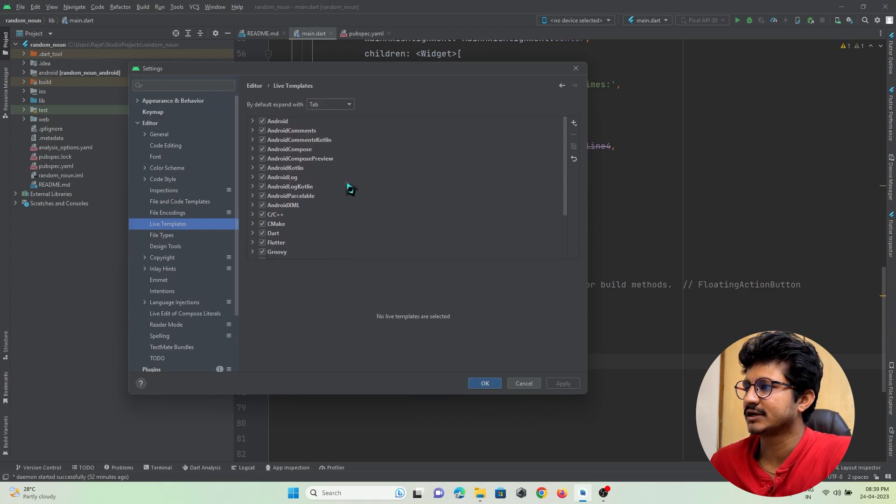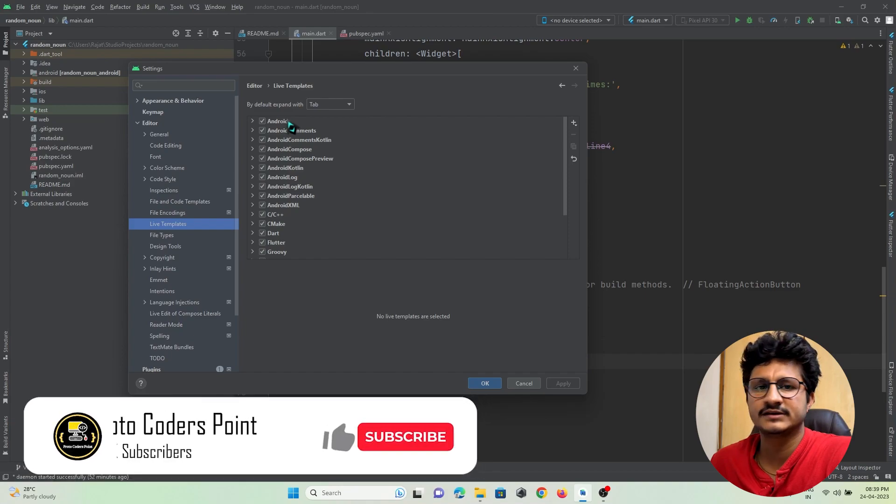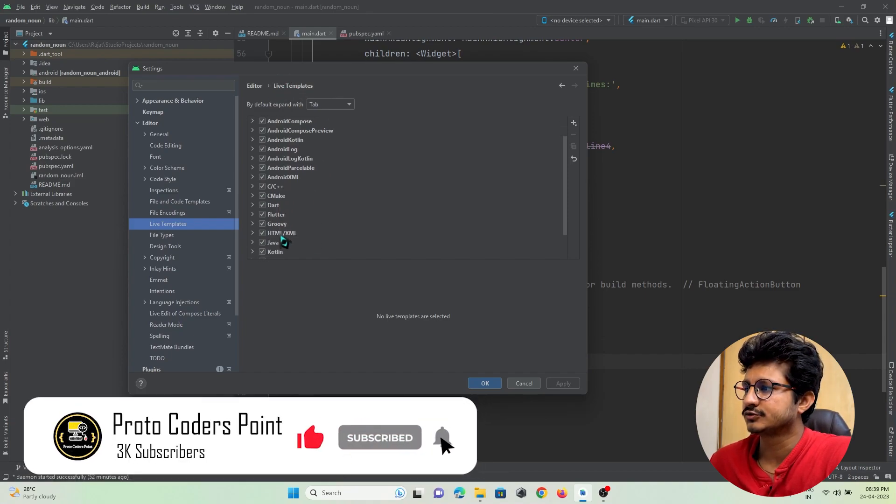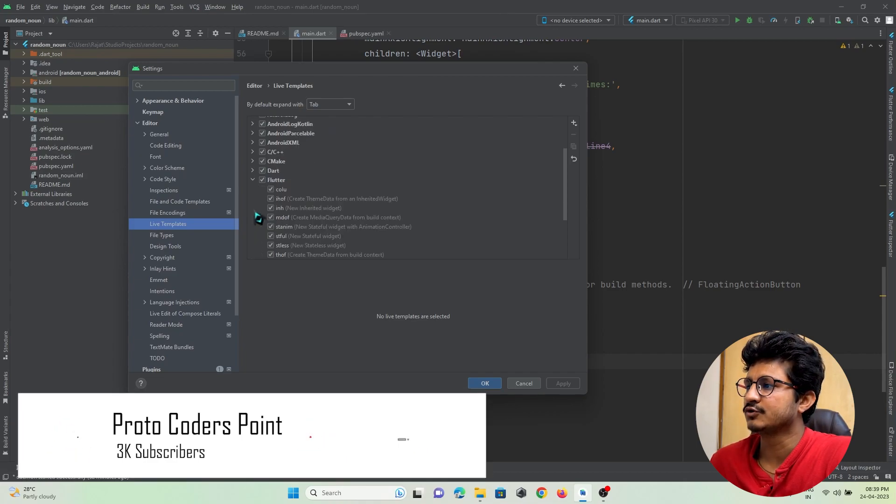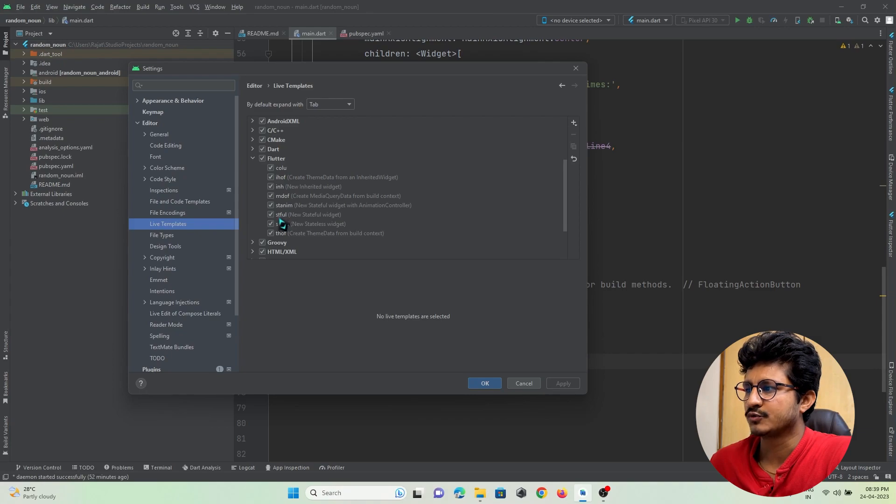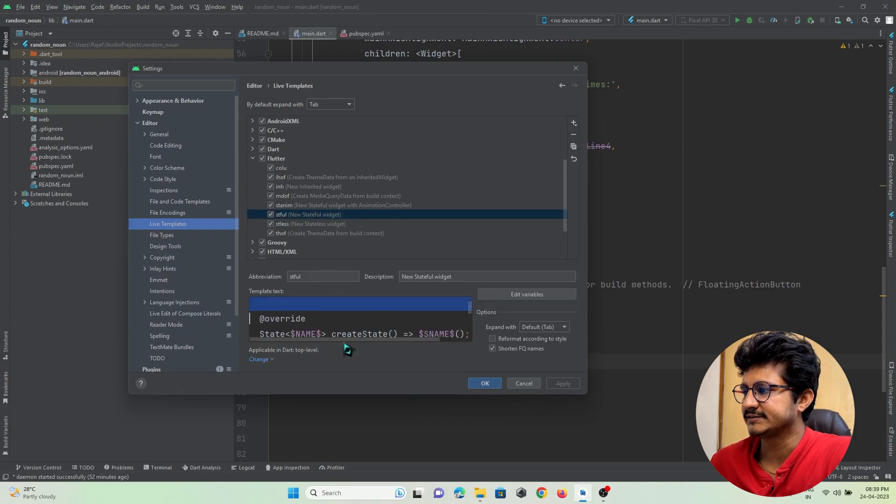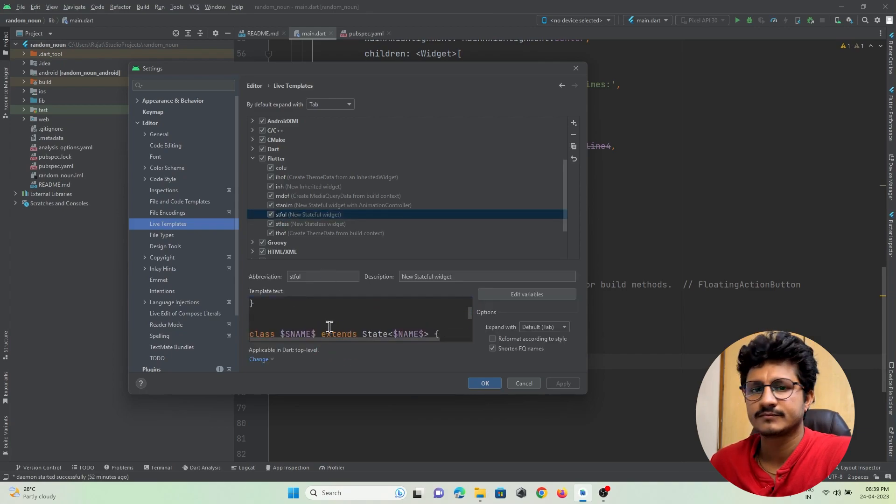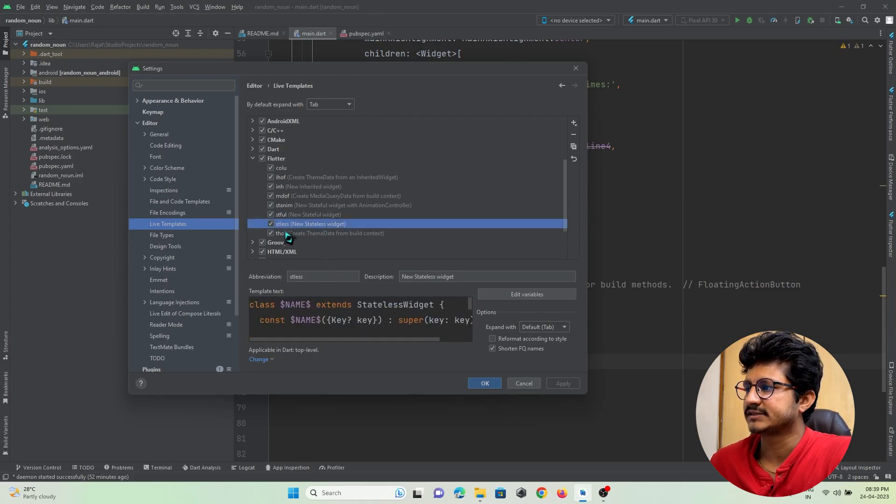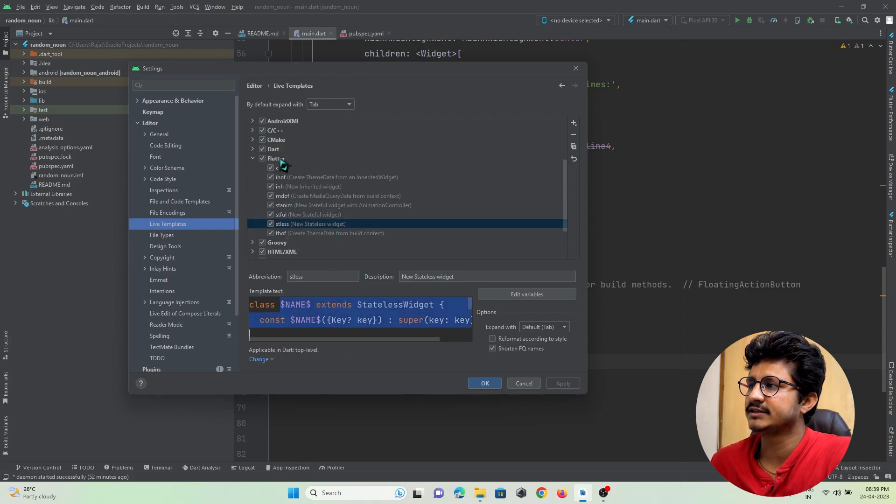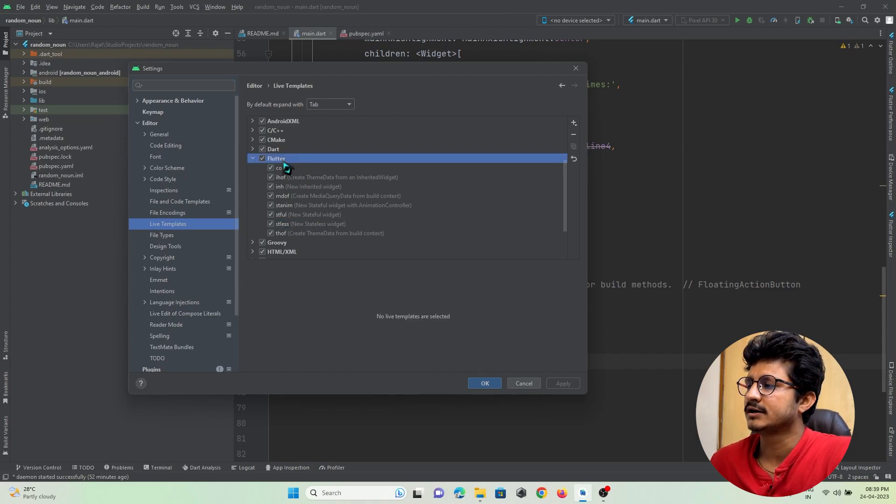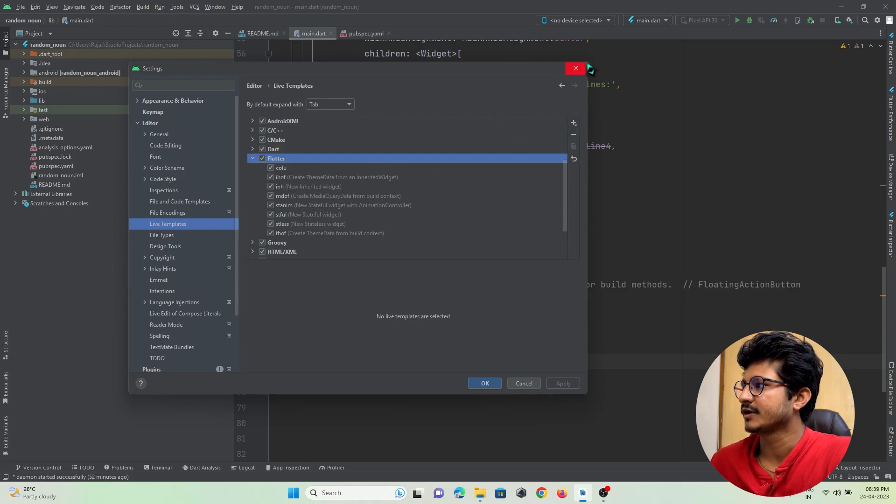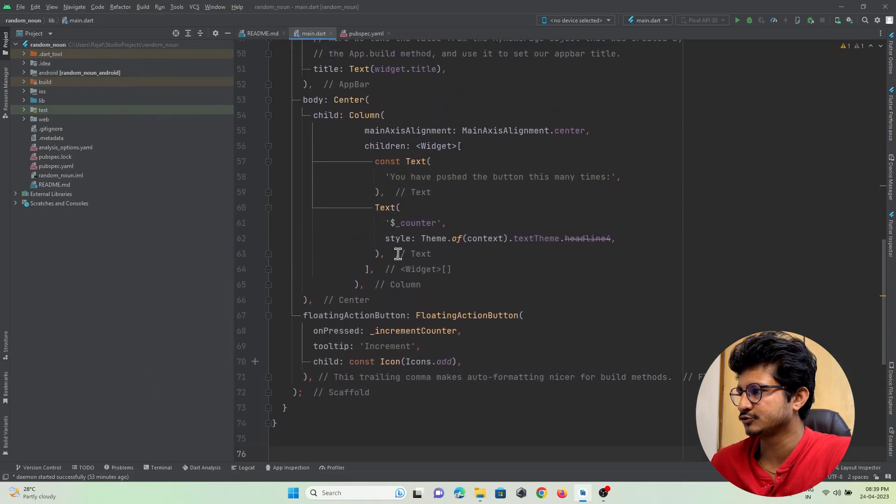If you go here, you can see various programming language abbreviations or live templates that you can create. In our case, it's Flutter. If I go to Flutter, you can see the abbreviation - when I press stf, this code will get inserted. When I press stl, this code will get inserted. Here in Flutter, you can create your own shortcuts to insert code.